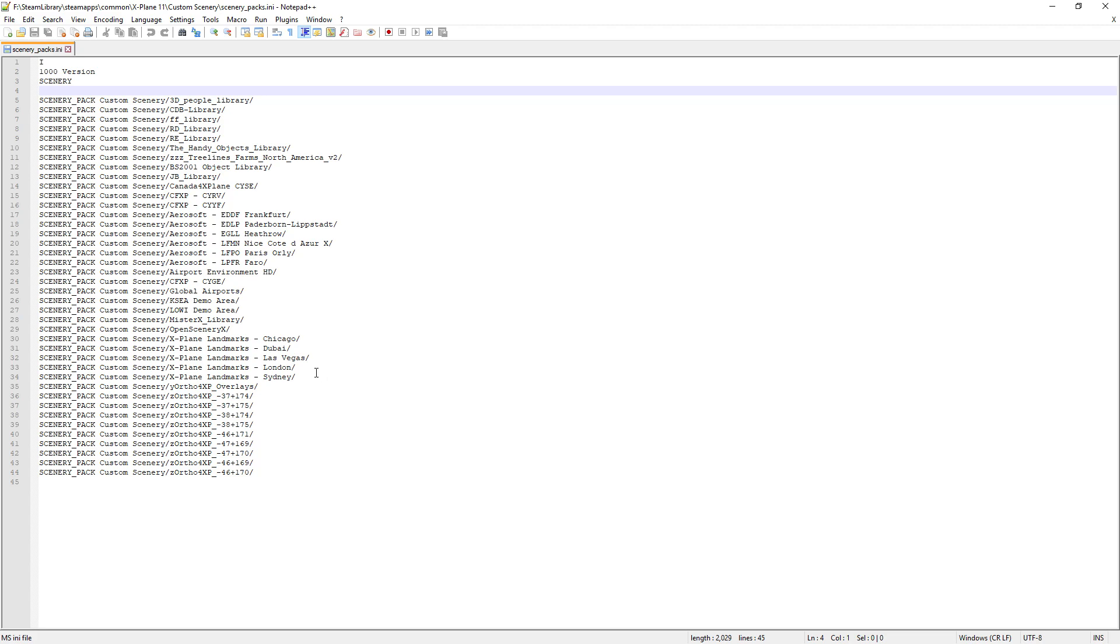You can use just the normal text program that you have on most computers, but this one here just gives a bit more flexibility. It's color coded, there's a few other things that it does, it just makes life a lot easier. But like I say, what's going to happen is you start up your simulator, close it down, come into this file, put all your Ortho4XP files at the bottom of this particular file.